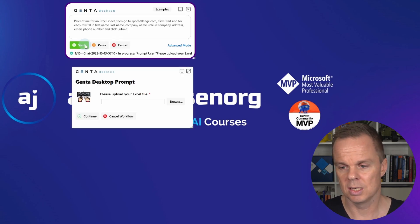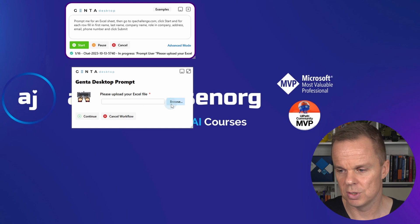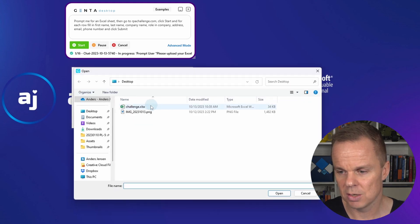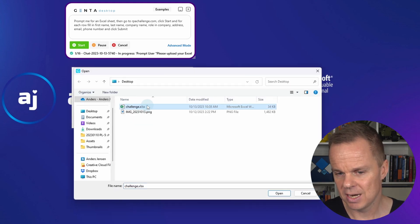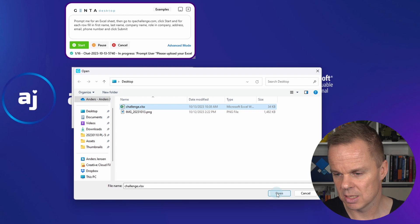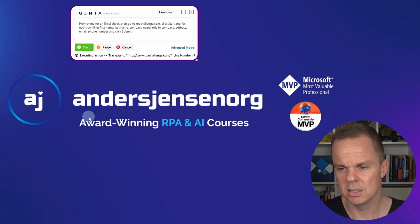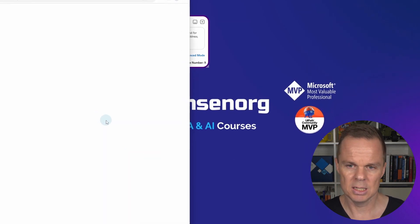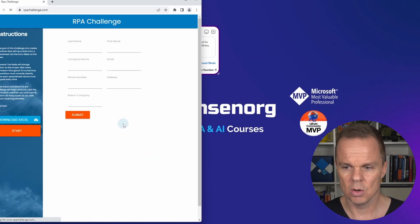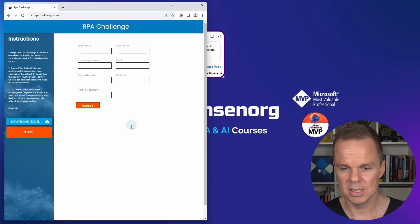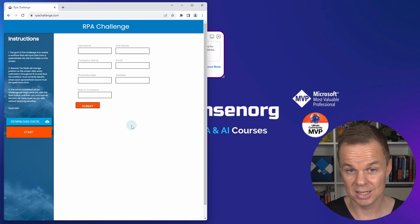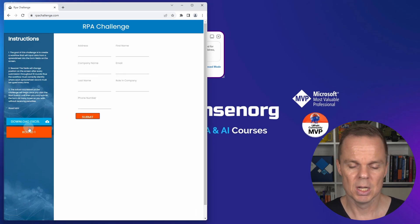Now we're getting prompted for an Excel file. I click browse and find the challenge file which I placed on my desktop. I click open and then continue. Genta is now opening up the RPA challenge.